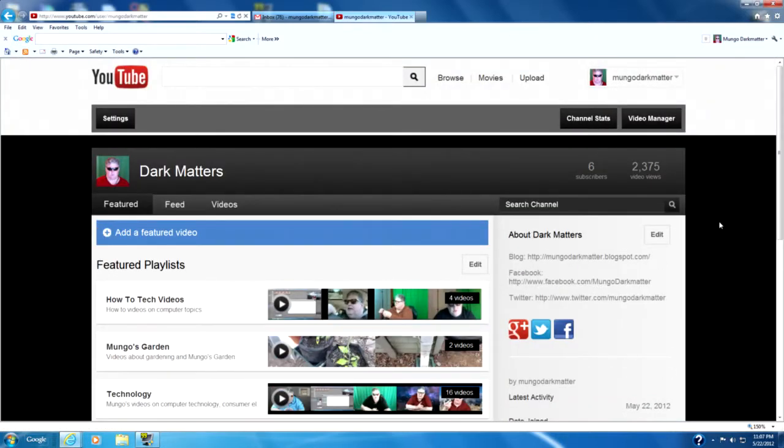Well, so that's how you create a playlist in YouTube. I'm MungoDarkManor and this has been Dark Matters. And enjoy computing.